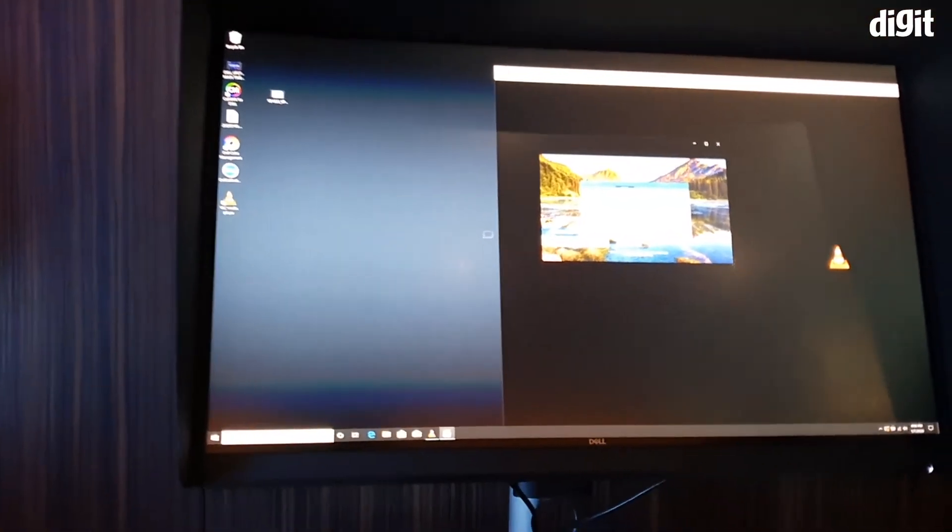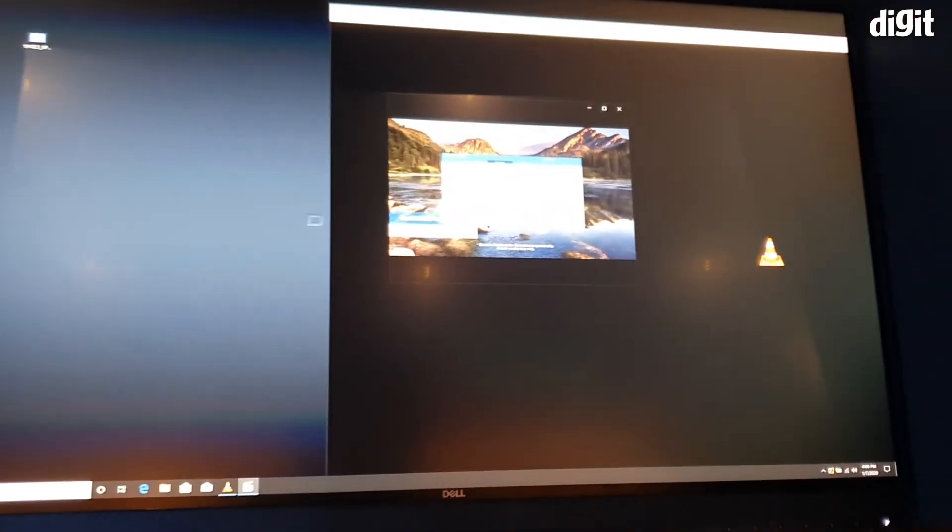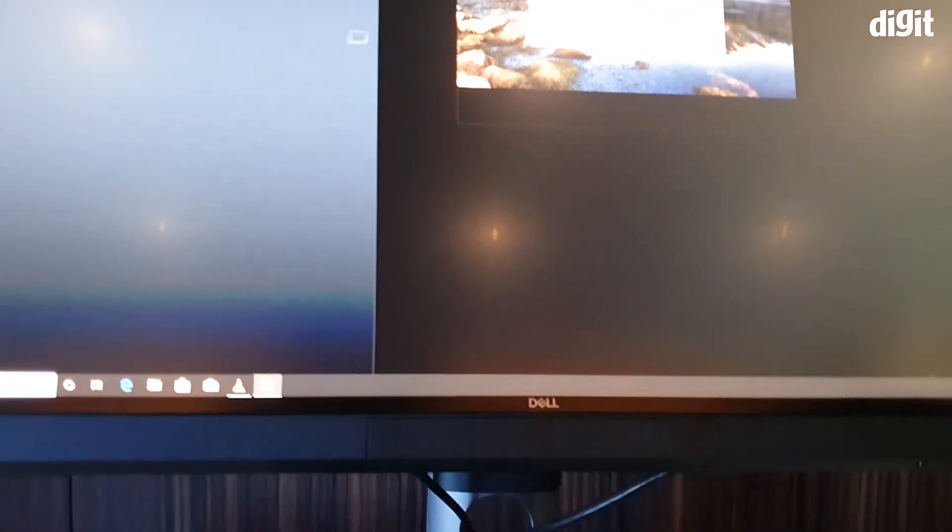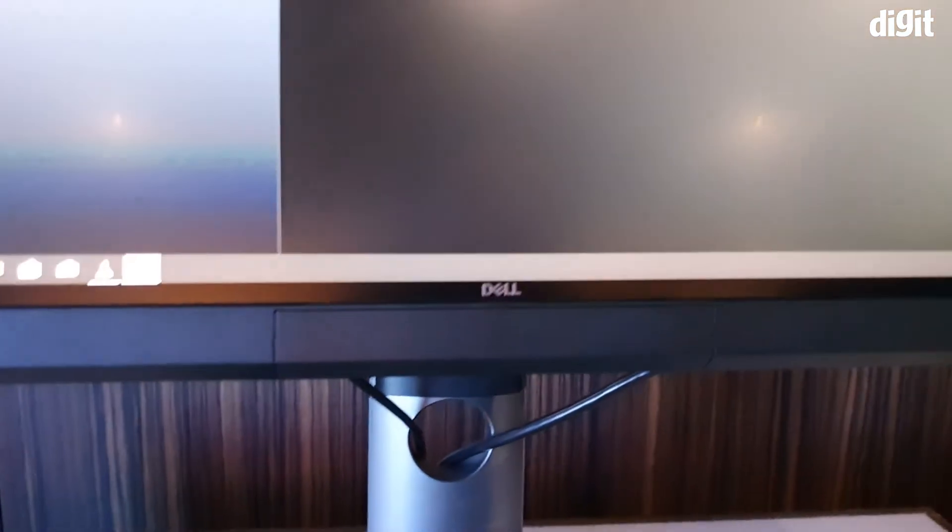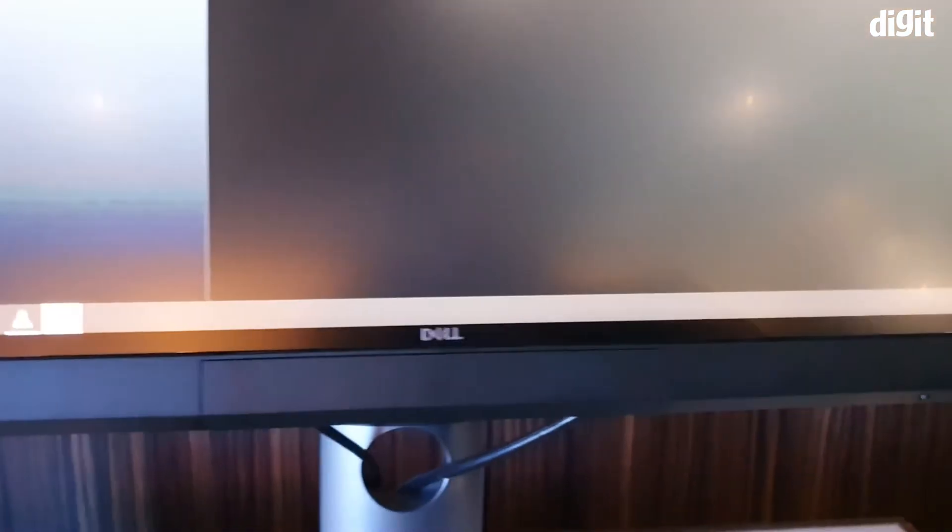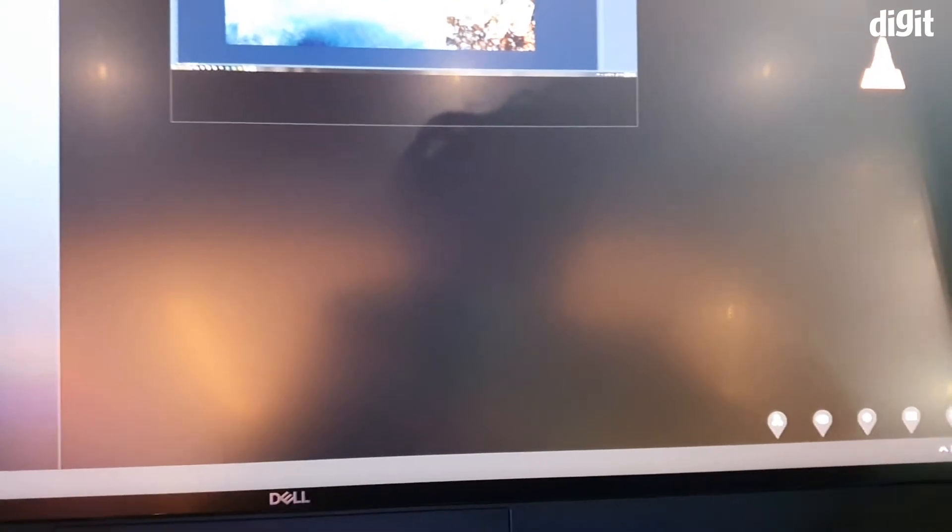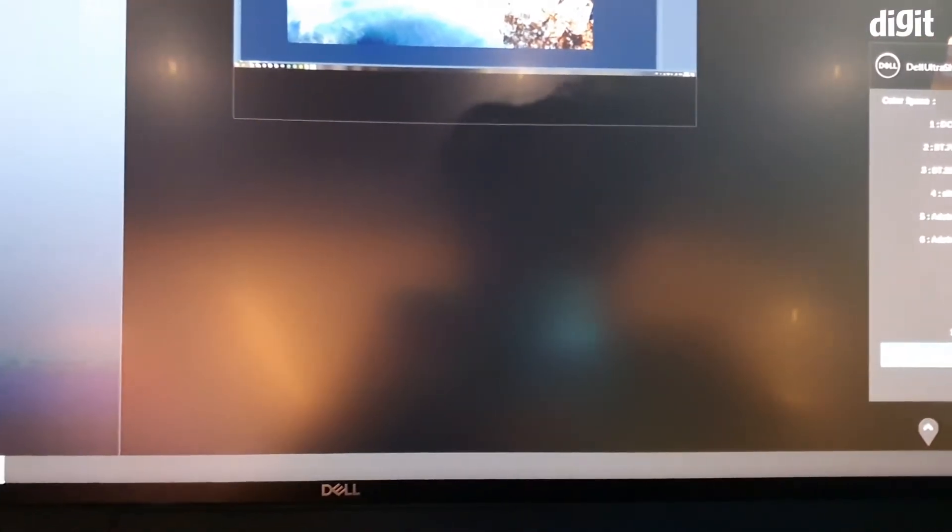But the really cool thing is over here it has a built-in color meter, and all you have to do is get into the color calibration mode.